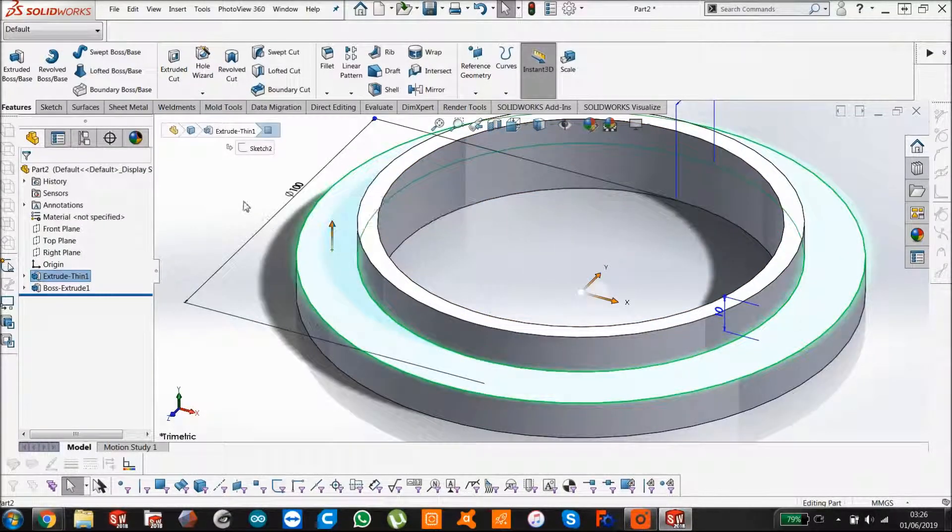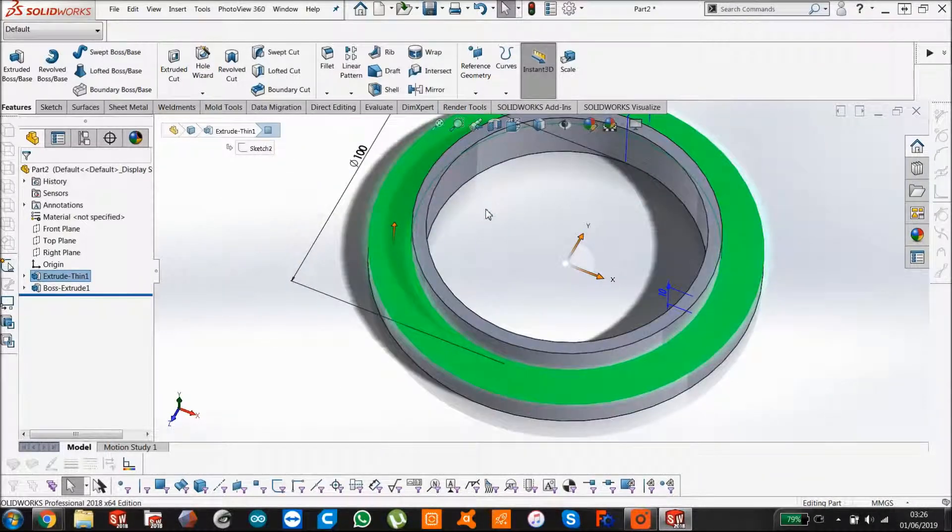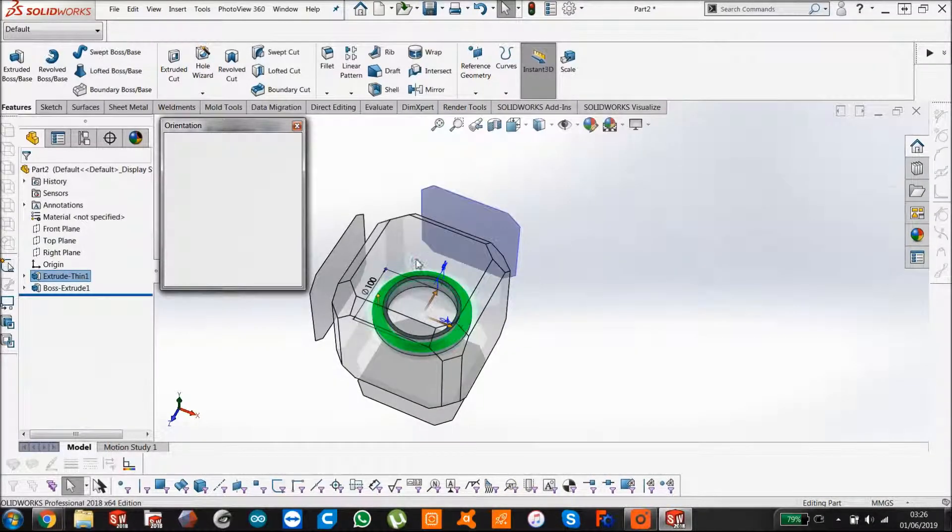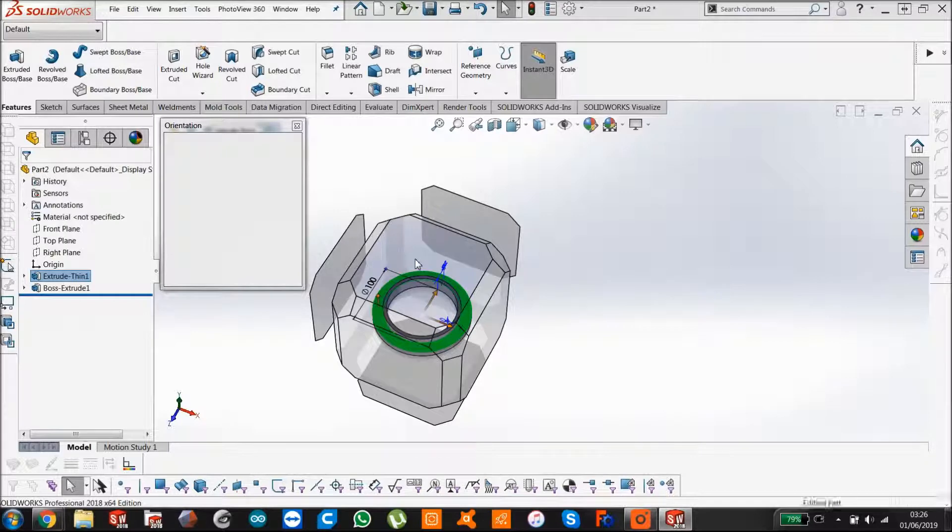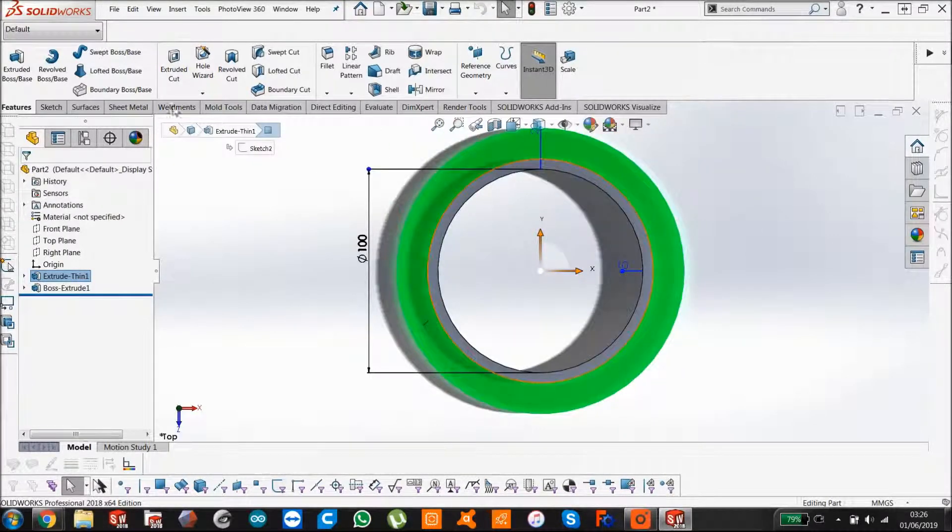Now if we just look at it straight on, using my view cube, click there, head-on.